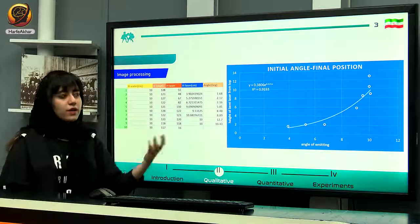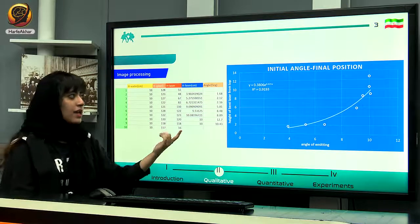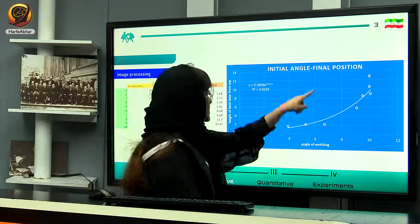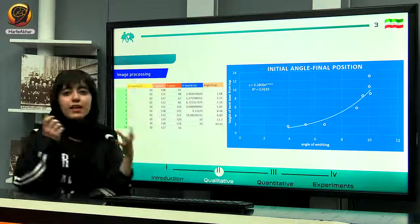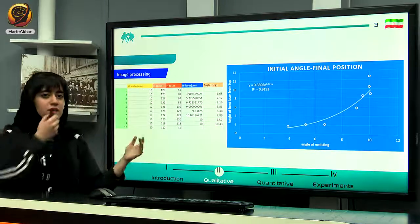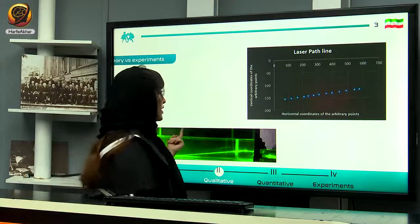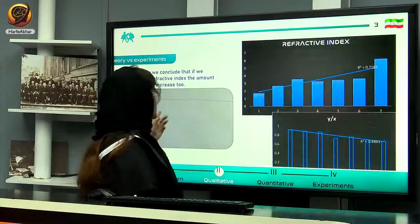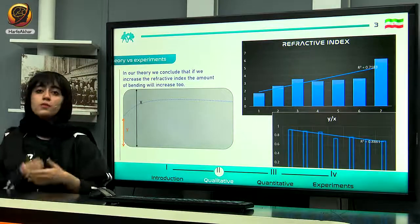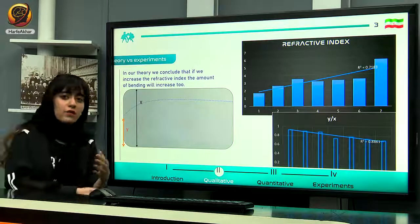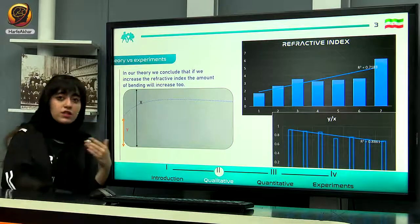Using image processing, we also investigated how the initial angle is related to the amount of bending. We theoretically explained this earlier, and as you can see, as we increased the initial angle, the amount of bending increased as well.